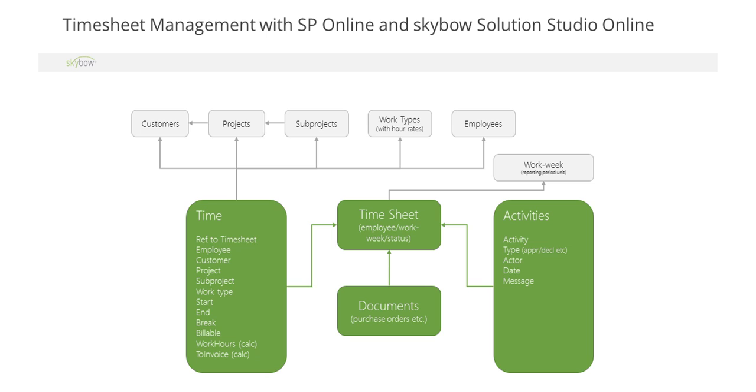We all know the situation, your data is in SharePoint, but those are just lists, libraries, content types, lookup fields. This is our timesheet data right here. We have customers, projects and sub-projects, work types, employees and timesheets. But that is about everything we have. User interaction, data processing, reporting, all that is just not there with SharePoint.